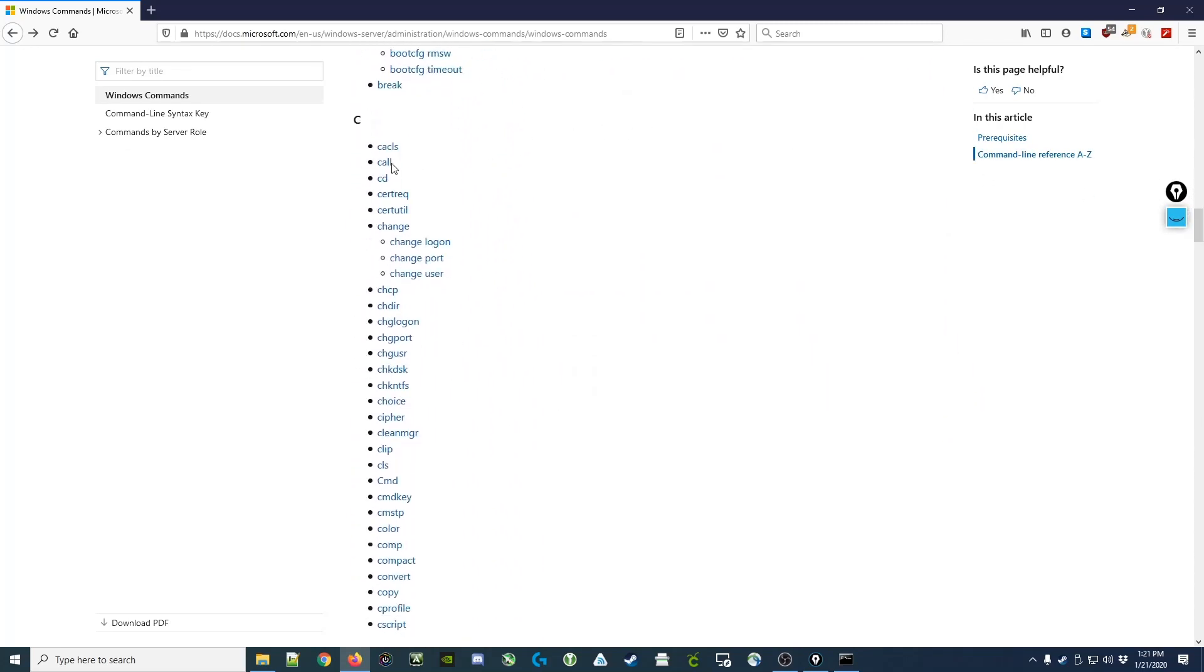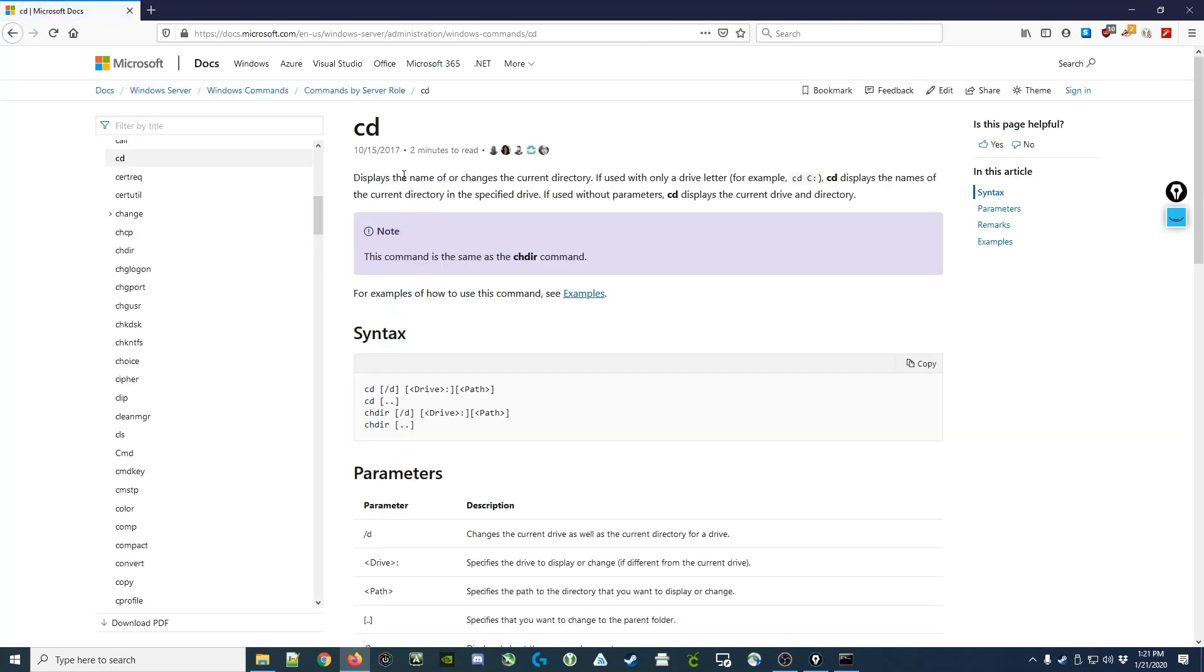So if I scroll down to the C's, you can see that there's a cd command. Clicking on it will show you that cd displays the name of or changes the current directory.